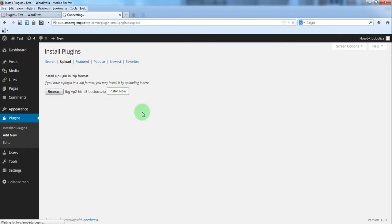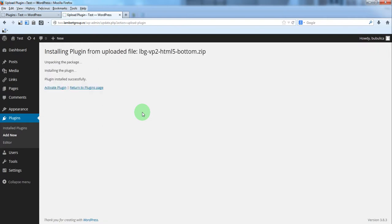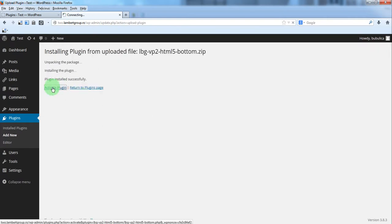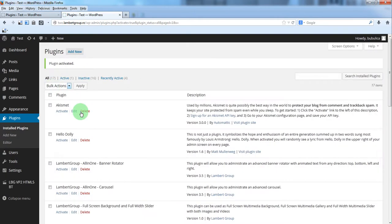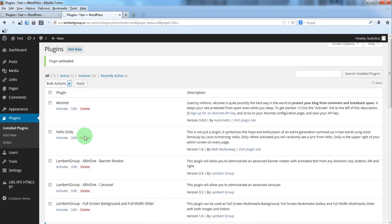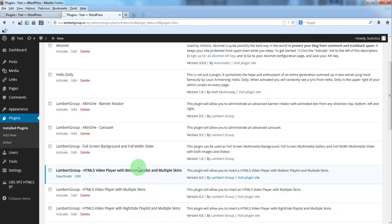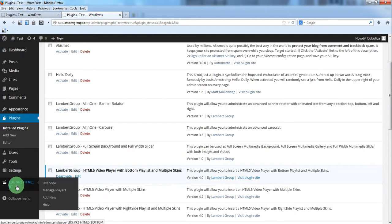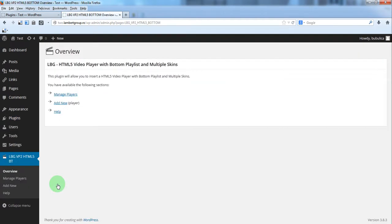Activate the plugin. You will see the plugin appearing here and also on the left side you will see the plugin menu.